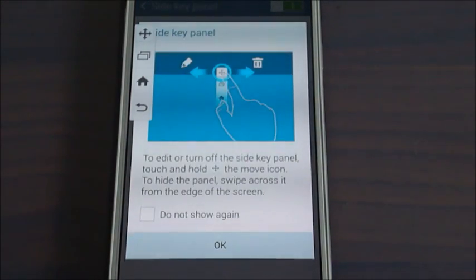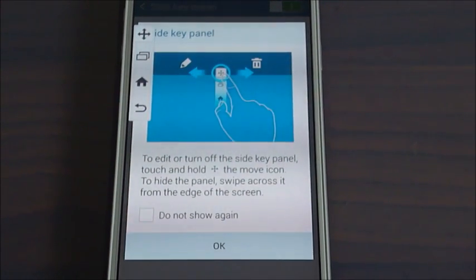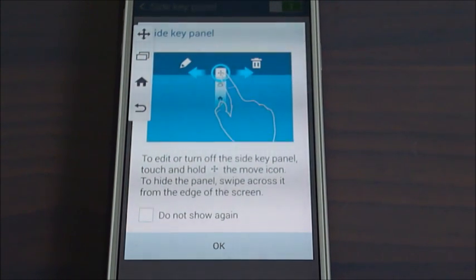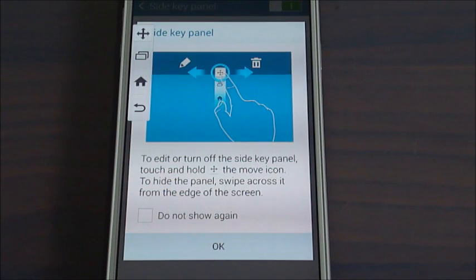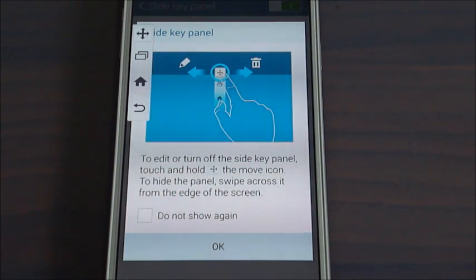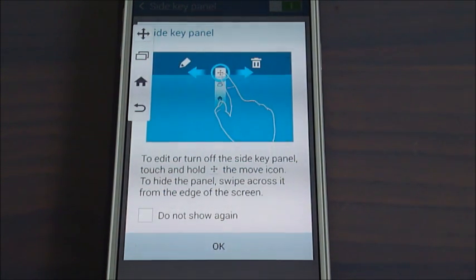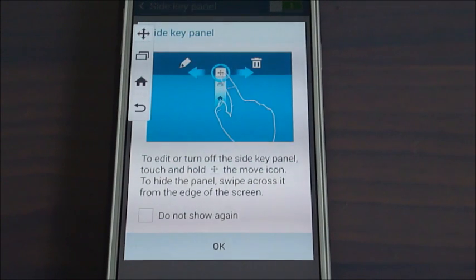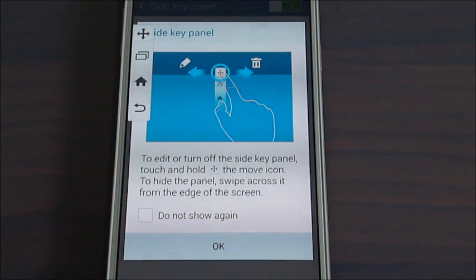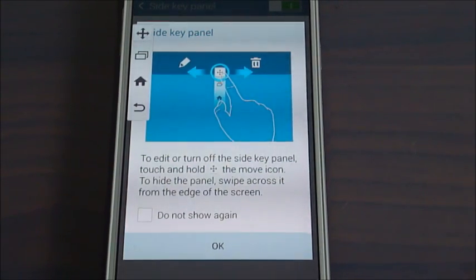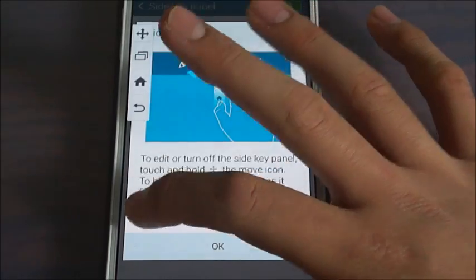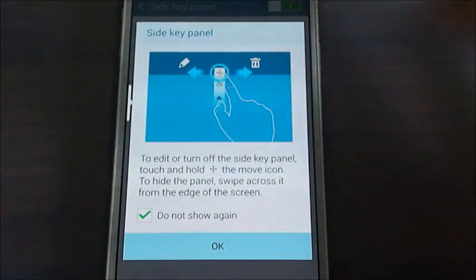As you can see we activated it and it gave us a notification. It says to edit or turn off the side key panel, touch and hold the moving icon. To hide the panel, swipe across it from the edge of the screen. We just say don't show again.